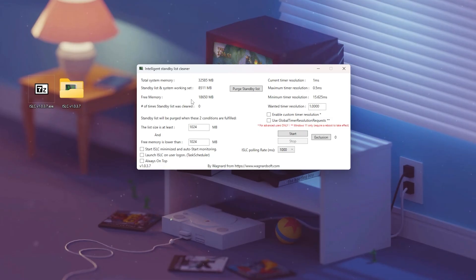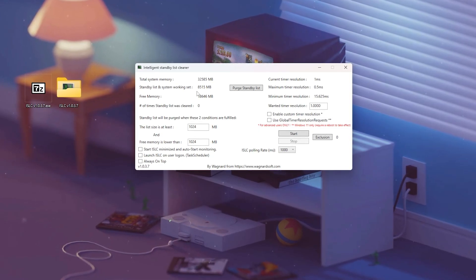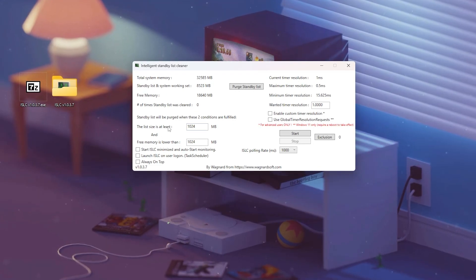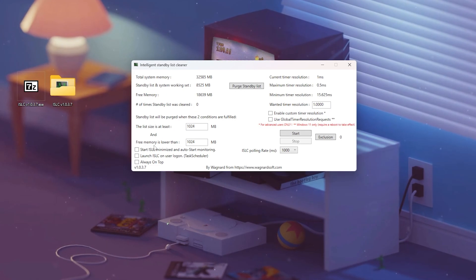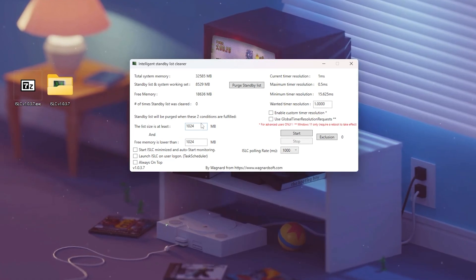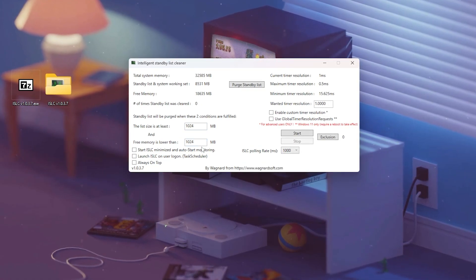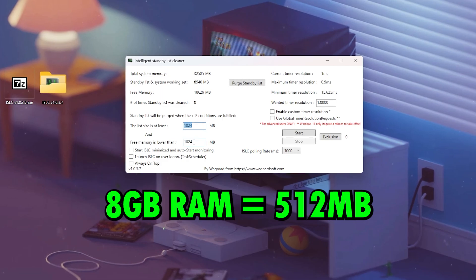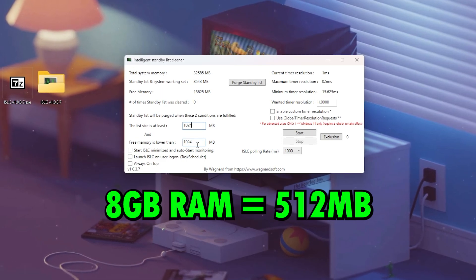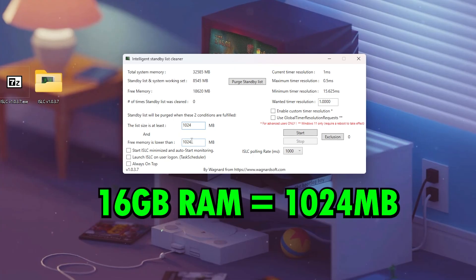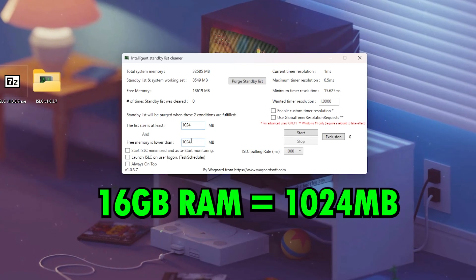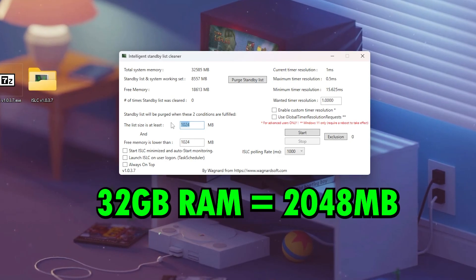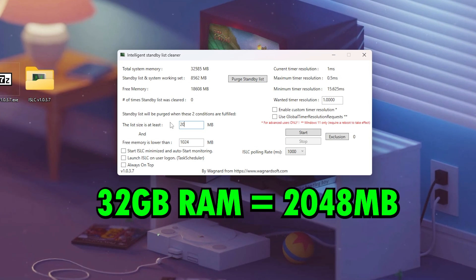This part is super important for every system. We're going to tell ISLC when it should automatically clear that standby memory. You'll see two boxes: 'The list size is at least' and 'Free memory is lower than.' These two values decide when ISLC will trigger a memory purge. For systems with 8GB RAM or less, set both values to 512 megabytes. For 16GB RAM, set both to 1024 megabytes. For 32GB RAM or more, you can set 2048 megabytes for both.